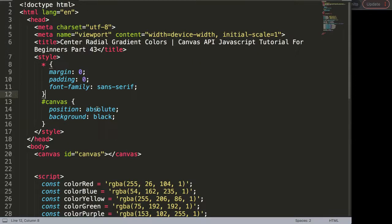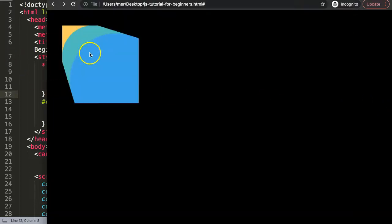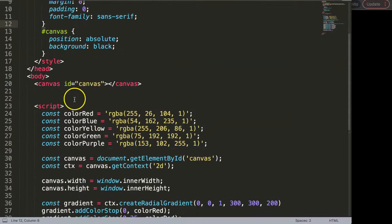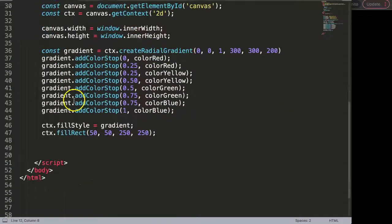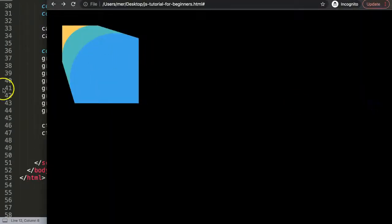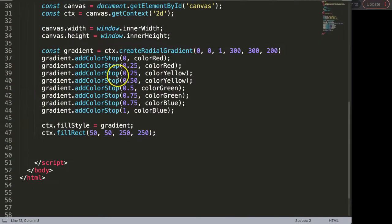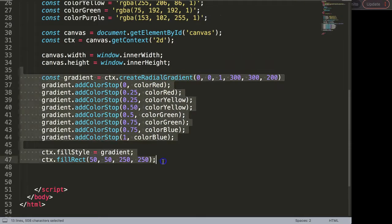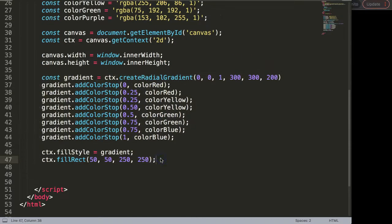In this video we're going to explore how we can center the radial gradient colors. Right now we have this one here from the previous video and this is a very unsatisfying view because it has nothing to do with a radial gradient. So what I want to do here now is to really create one because right now it just doesn't look good. First of all we have all the code here but I want to change that.